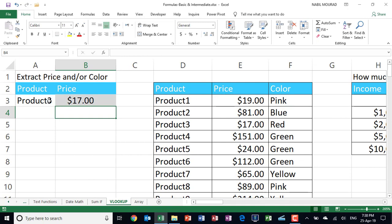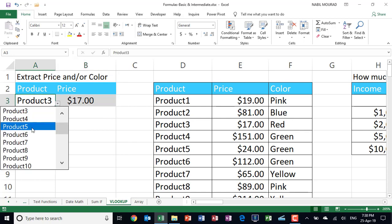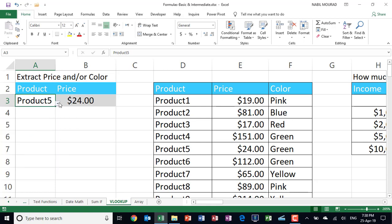In the next example, I'm going to show you a situation where we need to use an approximate match. When I hit enter, it says the price of product 3 is 17. And because I have a drop list, then I click on the down arrow and select a different product. Let it be product 5. And now it says the price of product 5 is 24 and so on.